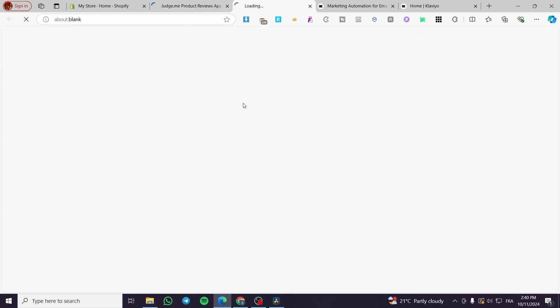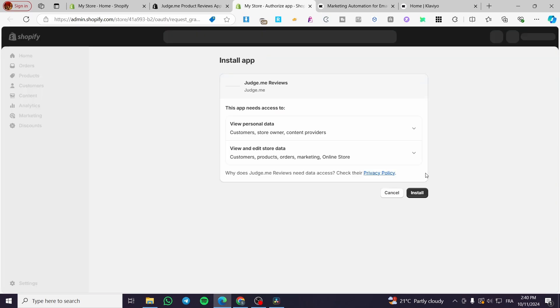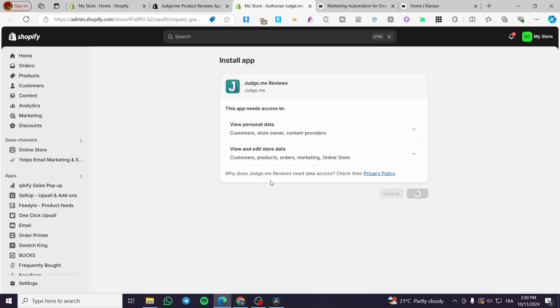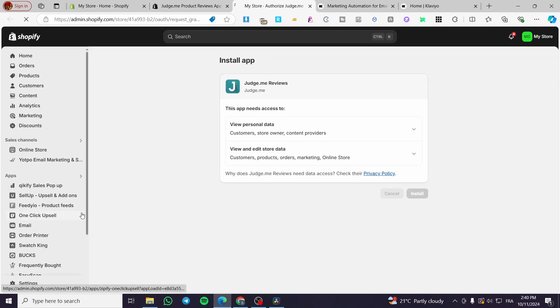Click to install the app and wait for the integration to complete. When the admin dashboard prompts you, click Install again to grant the app access.